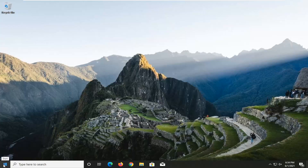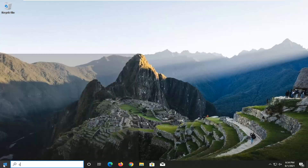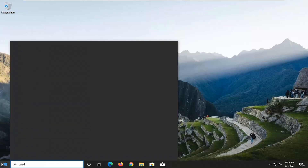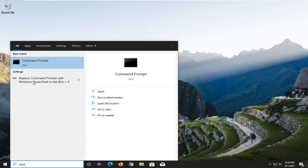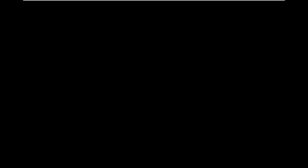We're going to do a couple things for today's tutorial. First, open up the Start menu and type in CMD. The best result should come back with Command Prompt. Go ahead and right-click on that and select Run as Administrator.